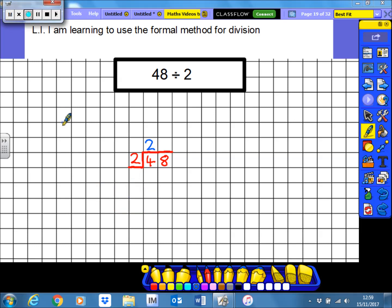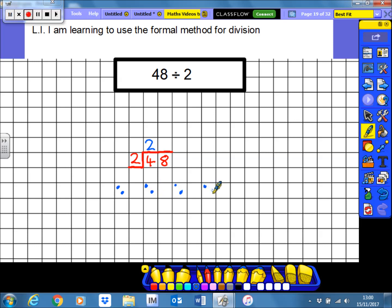Now I'm going to do the same but with the eight. I'm asking: if I split eight into groups of two, how many groups will I be left with? Counting through: two, four, six, eight — that gives four full groups. So that tells me there are four twos in eight — four lots of two in eight.